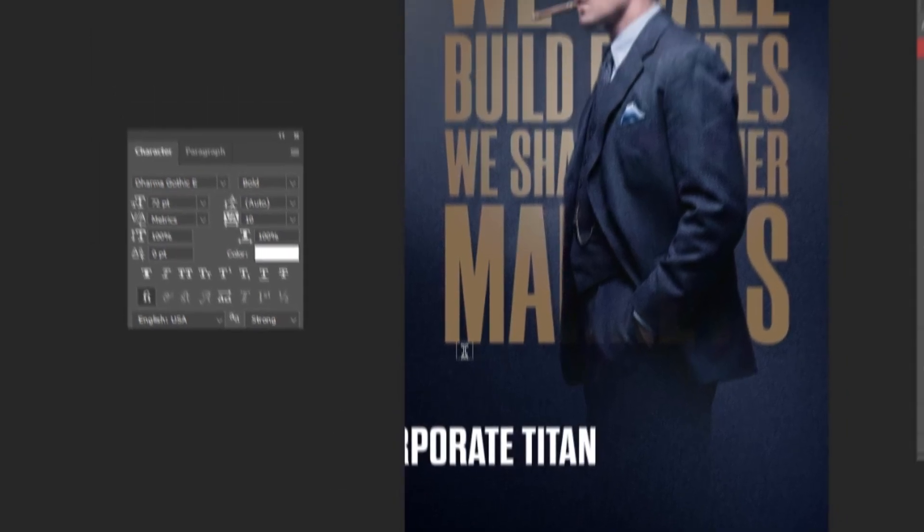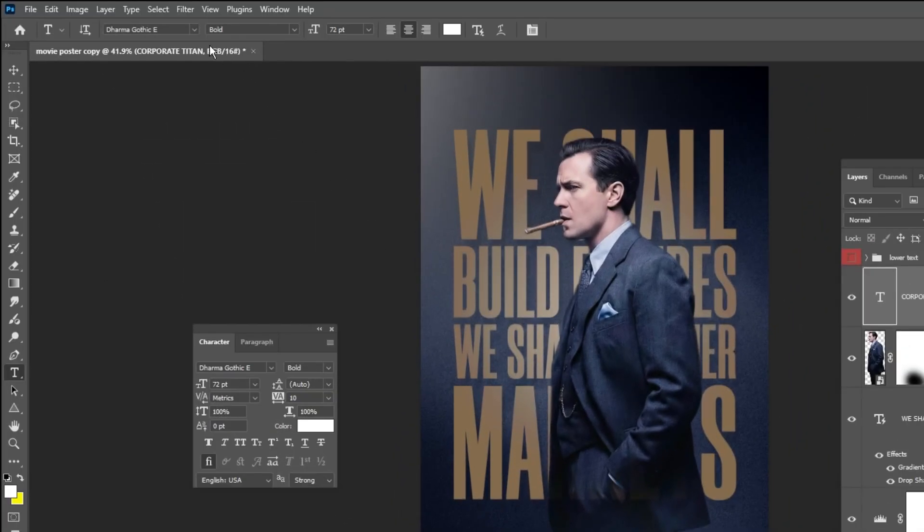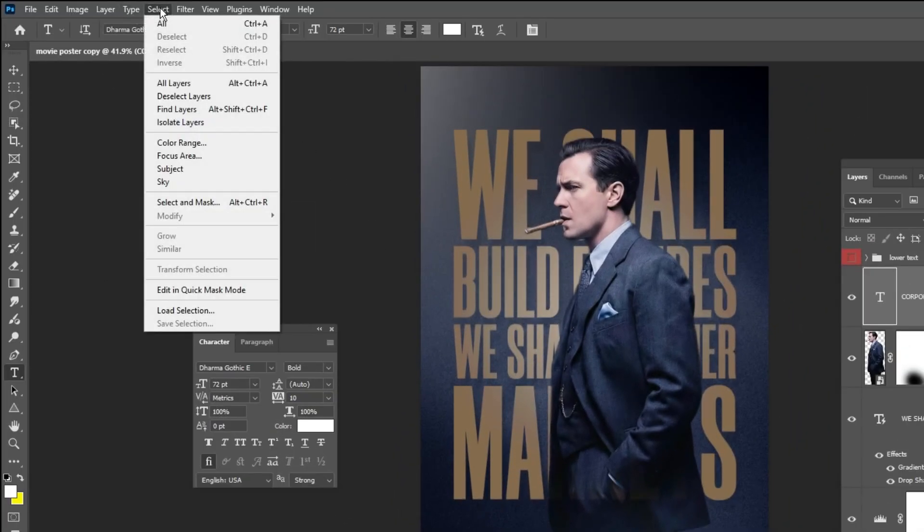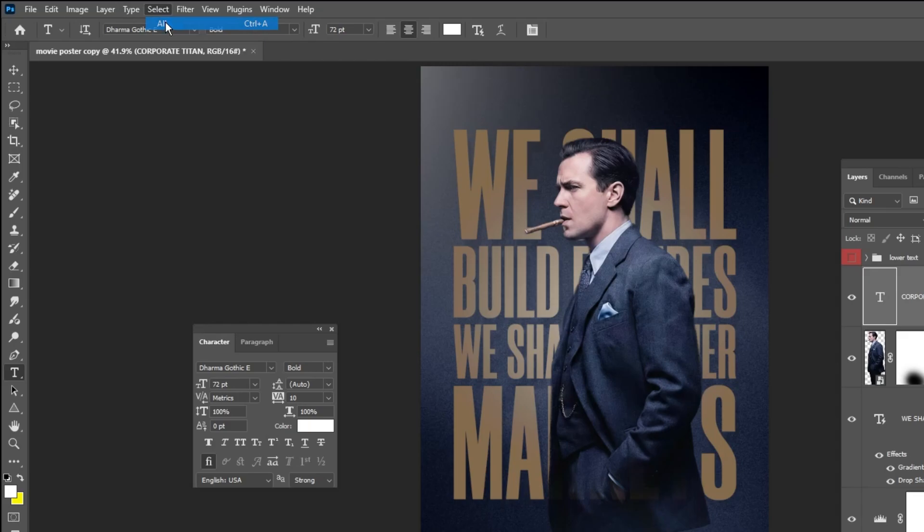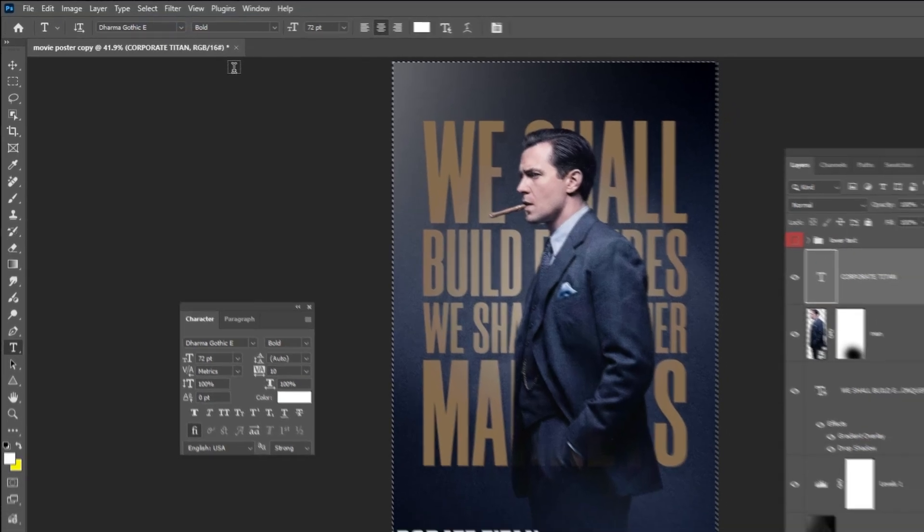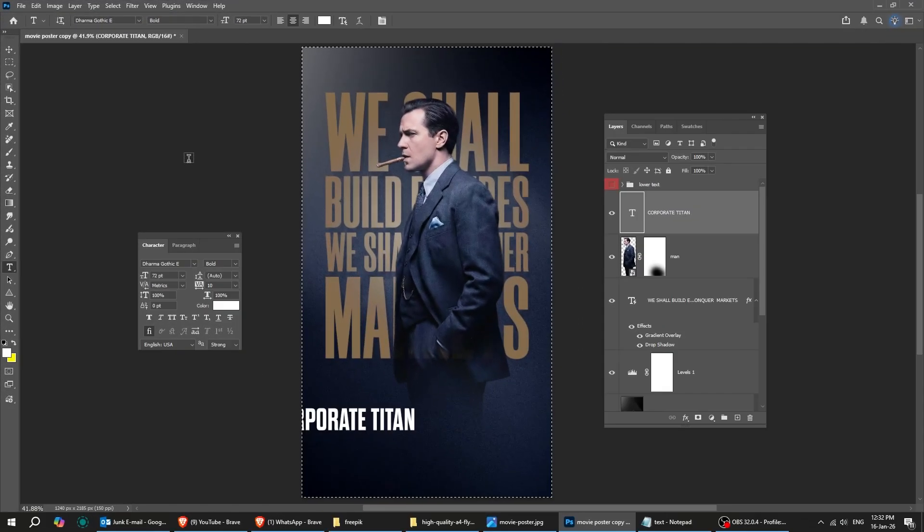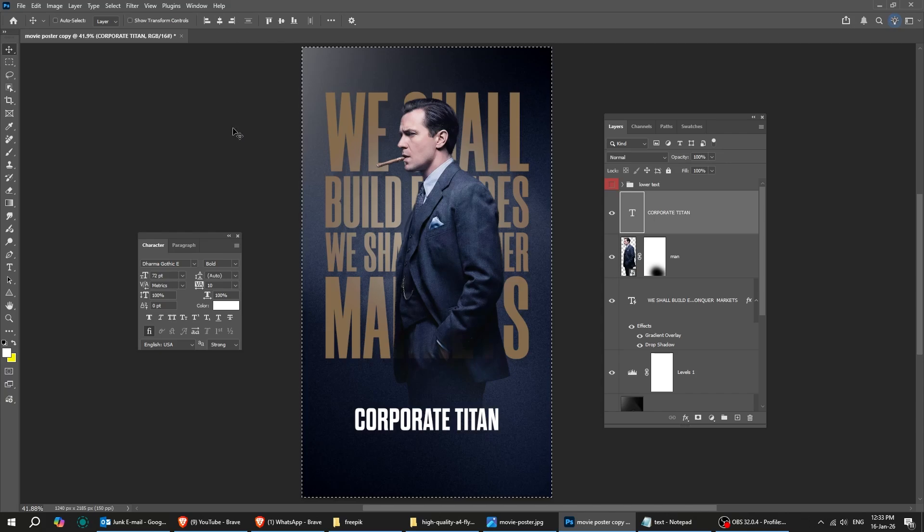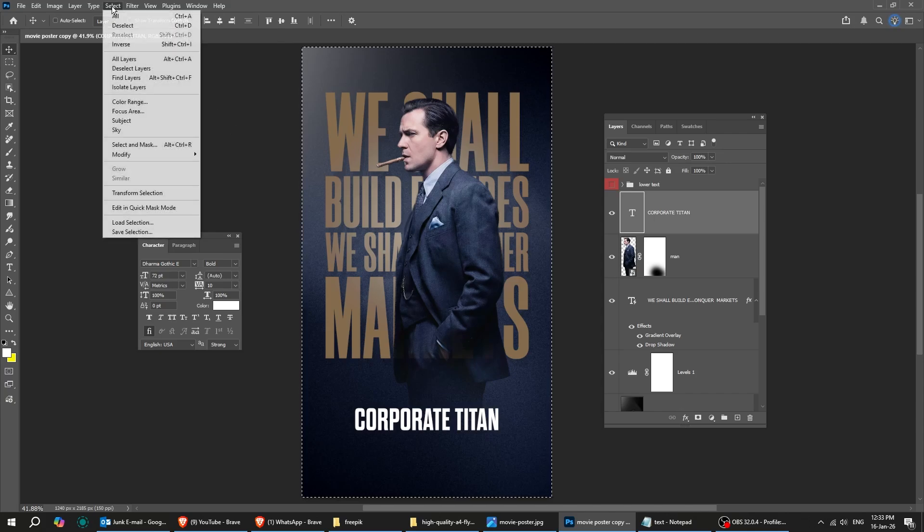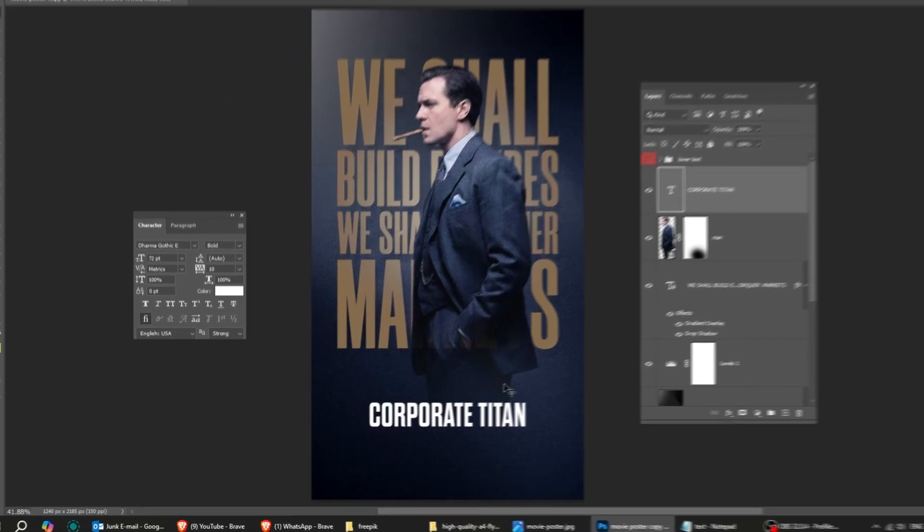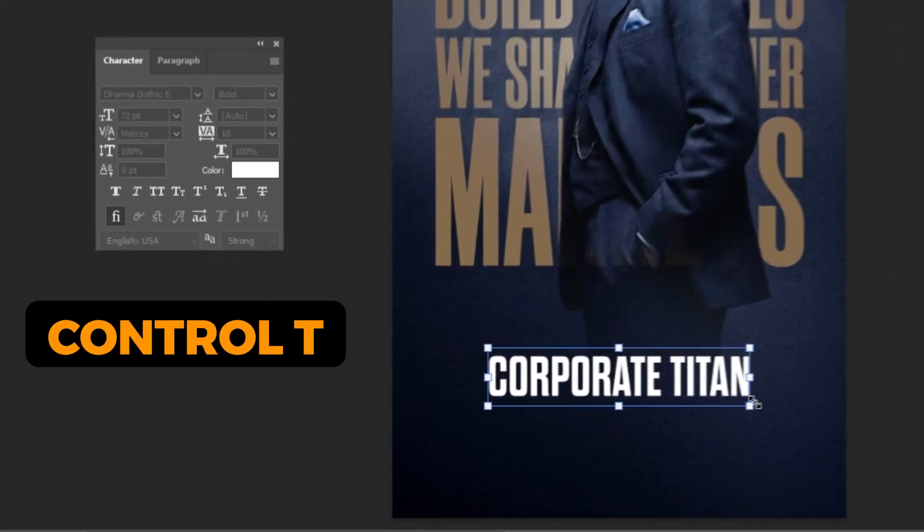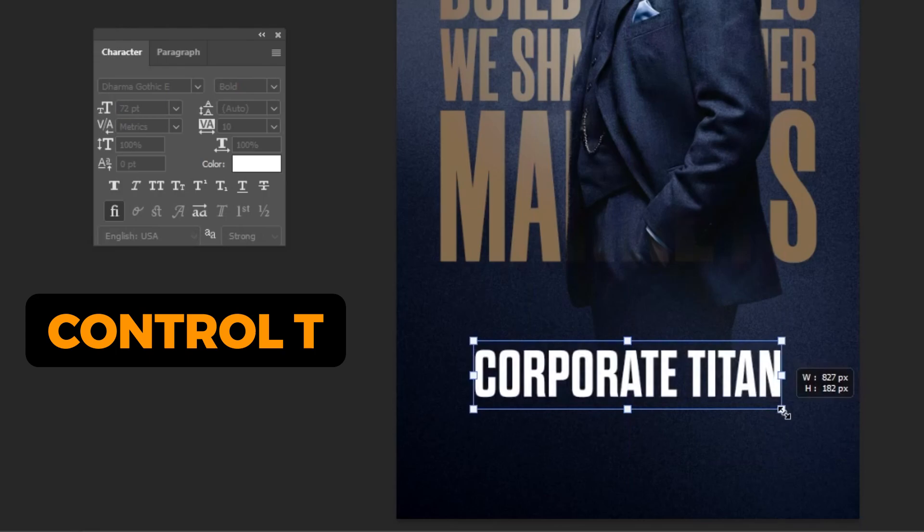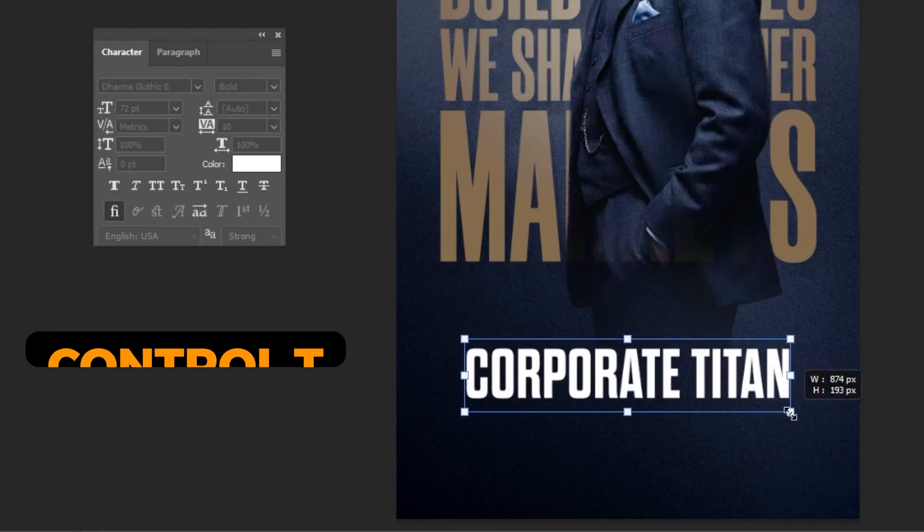To center the text vertically, go to Select and choose All, then click this icon to center it. When done, go back to Select and choose Deselect. Press Control-T and let's scale it while holding the Shift button.